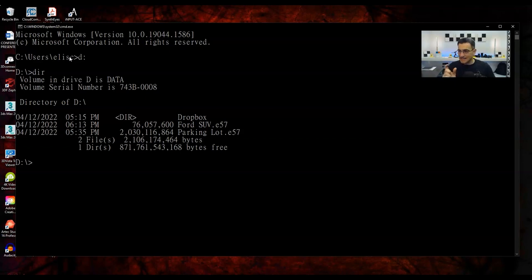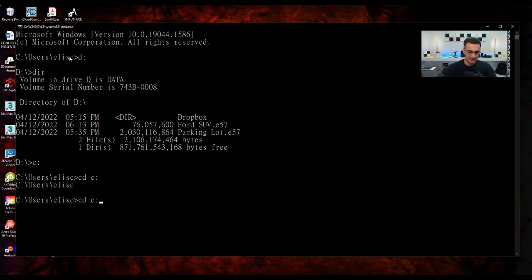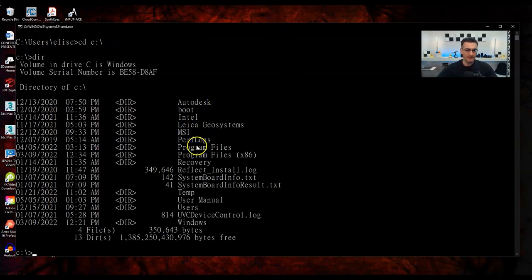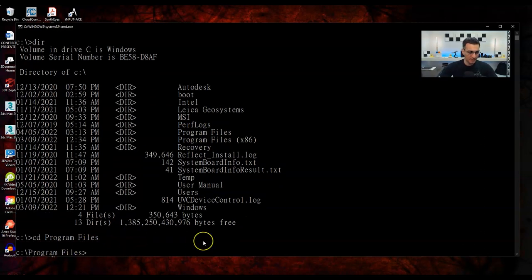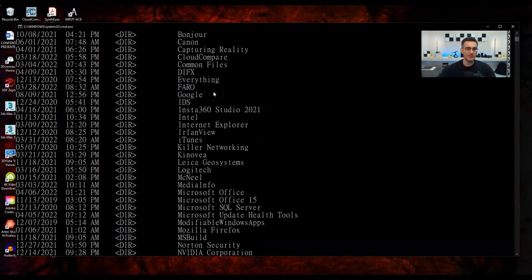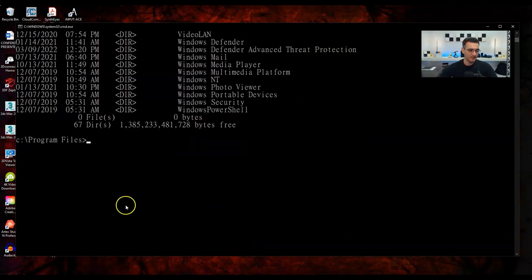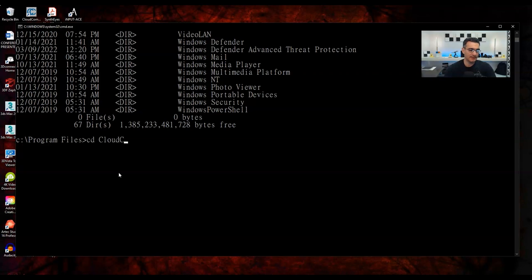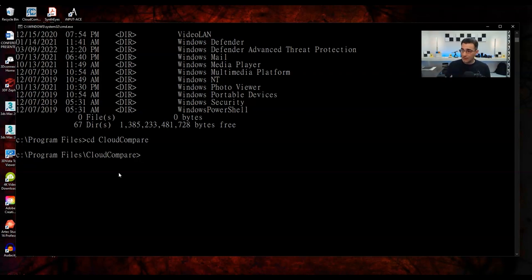To navigate to CloudCompare: type CD with a backslash to get to C:, then DIR to see the contents, then CD 'Program Files' — typed exactly with the space — then CD CloudCompare. Now I'm in that folder and can call CloudCompare directly. The basic command structure is: call 'CloudCompare', then dash-O to open a file, followed by the full path and filename with extension. Then you add the function you want to run.